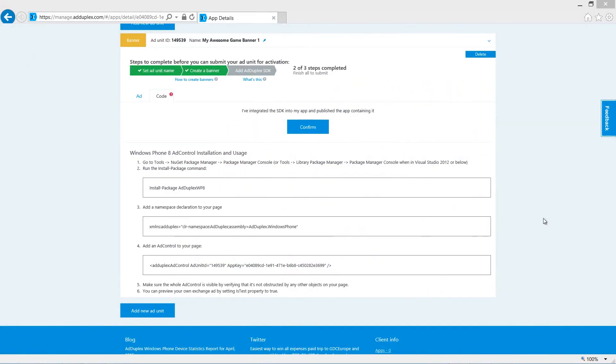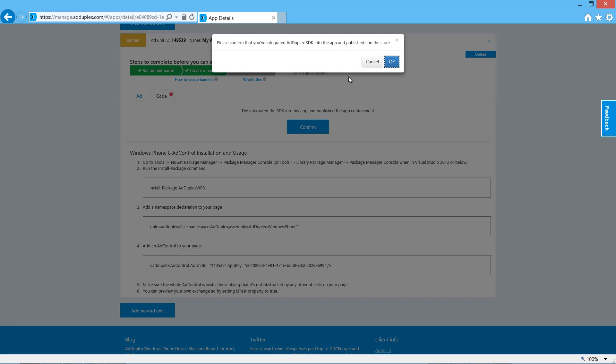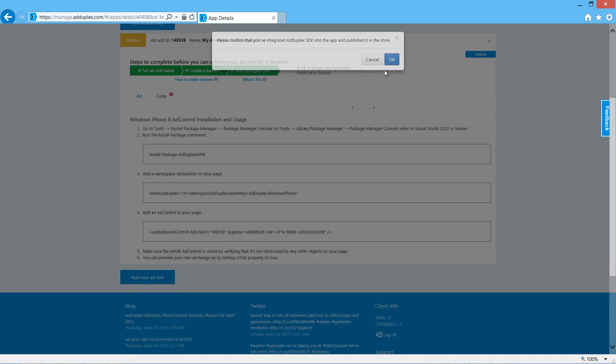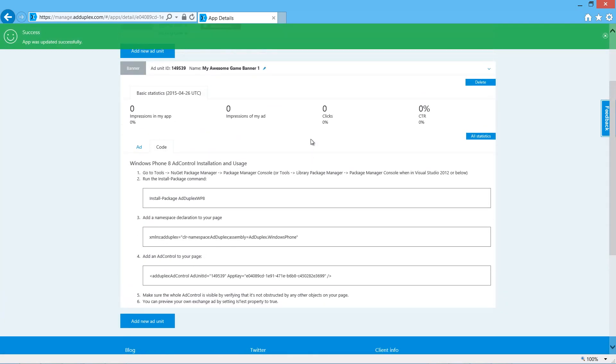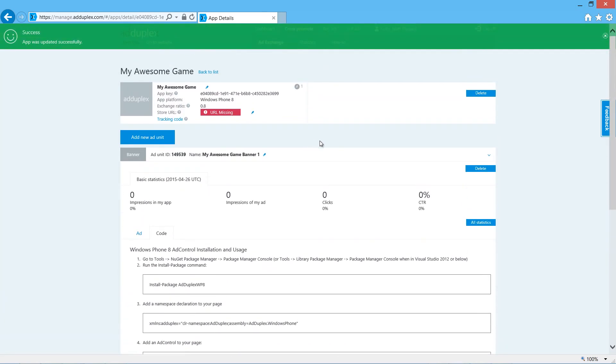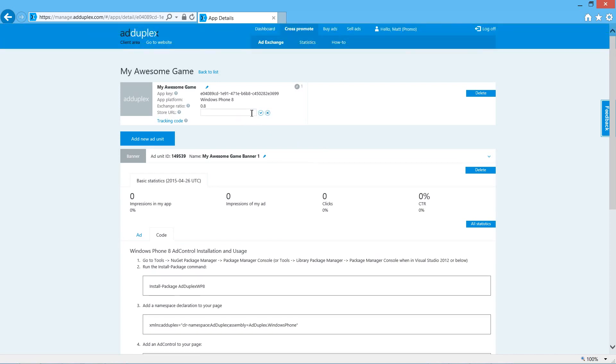Once we've finished our app and submitted it to the store, we need to come back and confirm that everything's set up correctly. We just click this confirm button, then OK. If we haven't already done so, we need to add the store URL. Back to the top, I'll just paste that in.